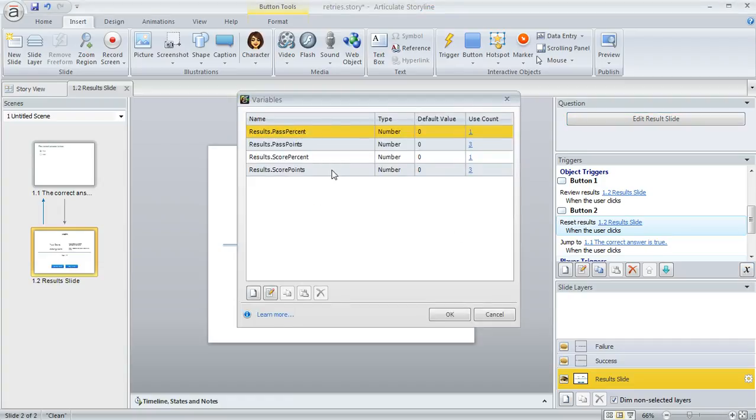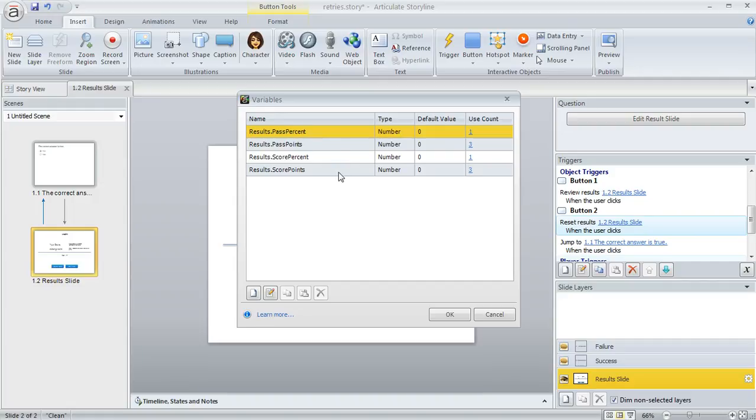Everything I'm looking at here is stuff that Storyline created automatically to keep track of results. I didn't have anything to do with this, and that's fine—I don't need to mess with any of that. But I'm going to create my own variable to keep track of how many retries the learner has taken.